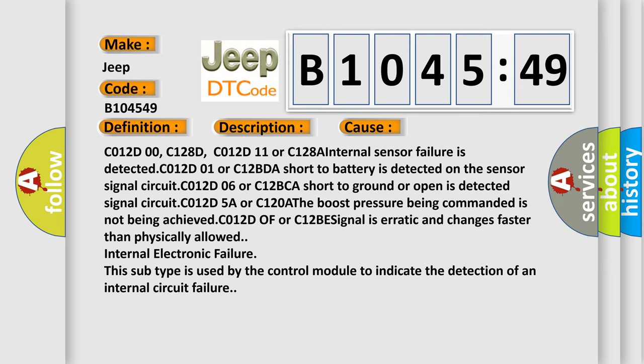This diagnostic error occurs most often in these cases: C012D00, C128D, C012D11 or C128A internal sensor failure is detected.